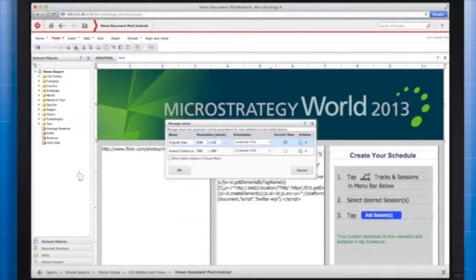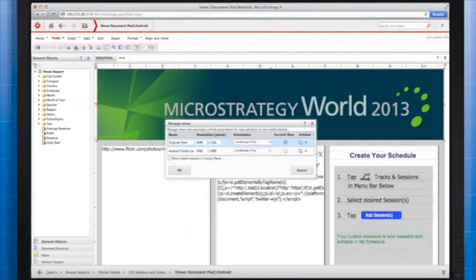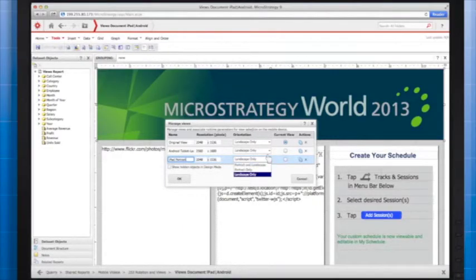When you run the document on the Google Nexus 10, the Android tablet view will render because it matches the screen size of the Google Nexus 10. Now, let's say you want to create a new view for the iPad that will display when you view the app in Portrait View. To do that, you have to create a new view. In the Manage Views window, duplicate an existing view. We'll duplicate our original iPad landscape view since it has all the parameters of the iPad. I'm going to rename this view iPad Portrait, and switch the orientation so that this view will render in portrait mode only.